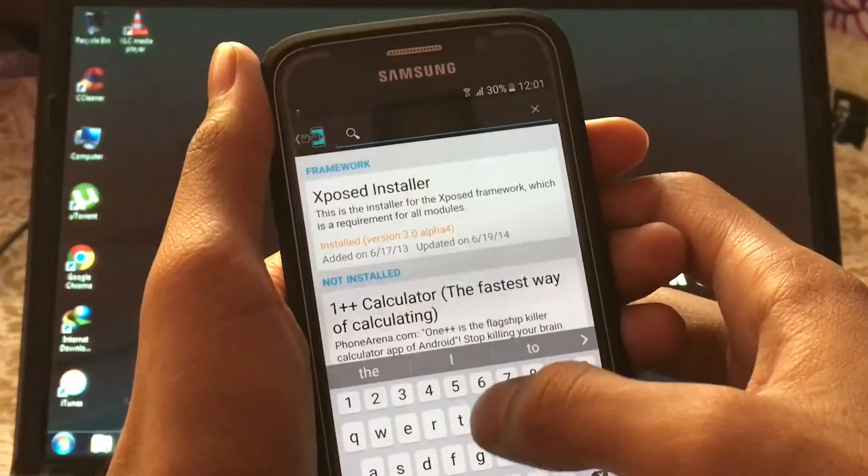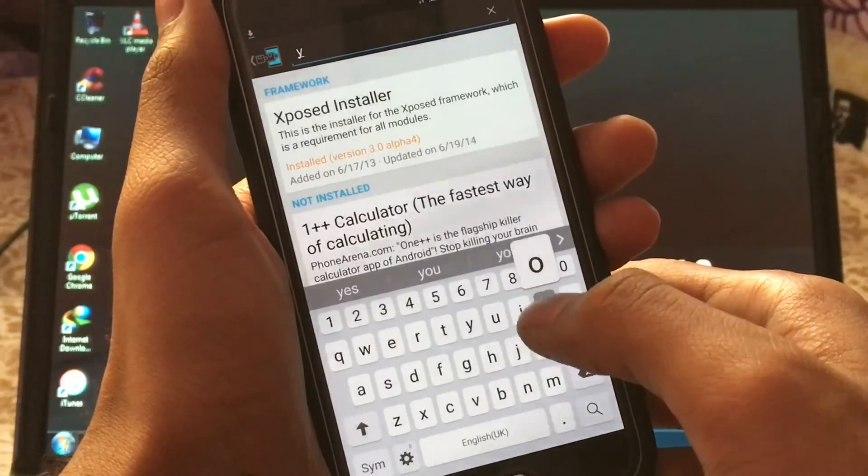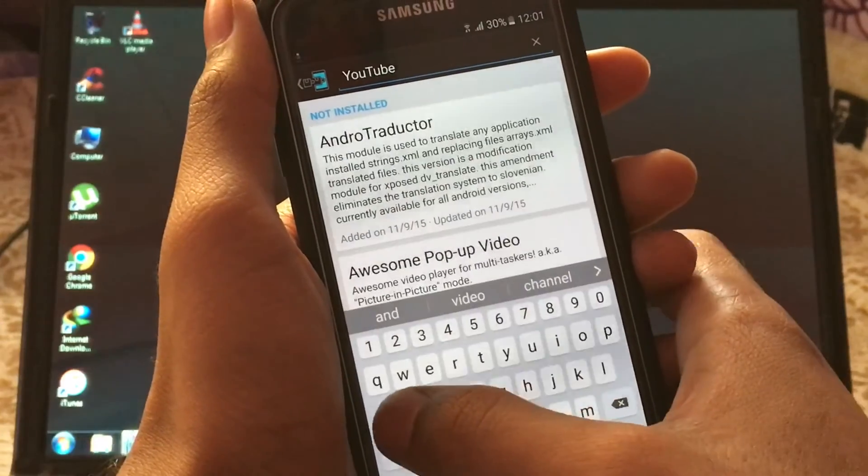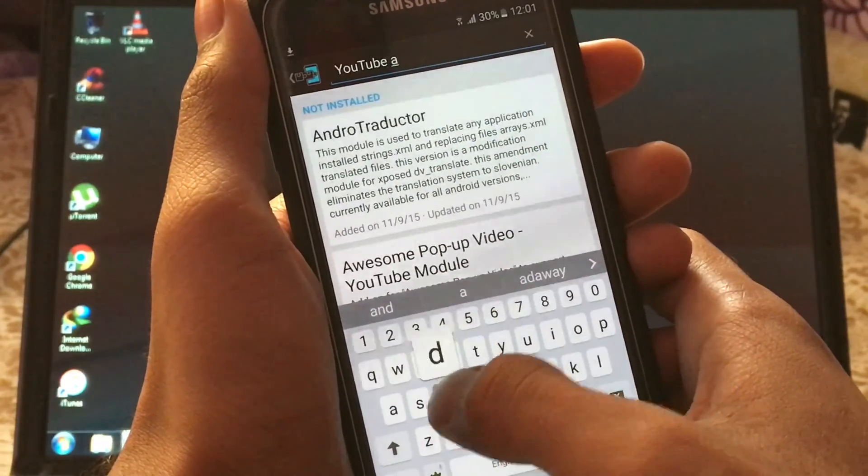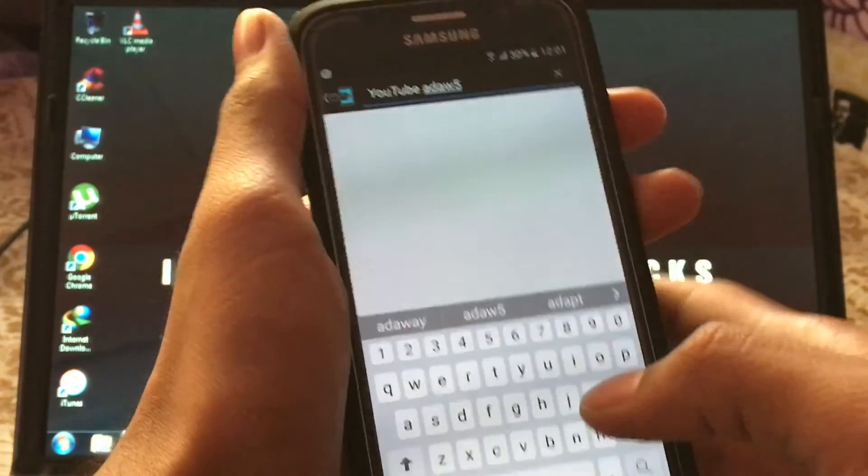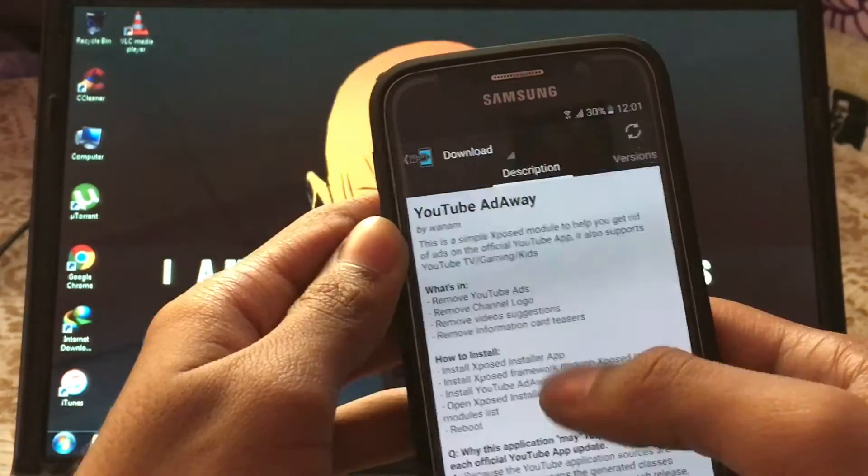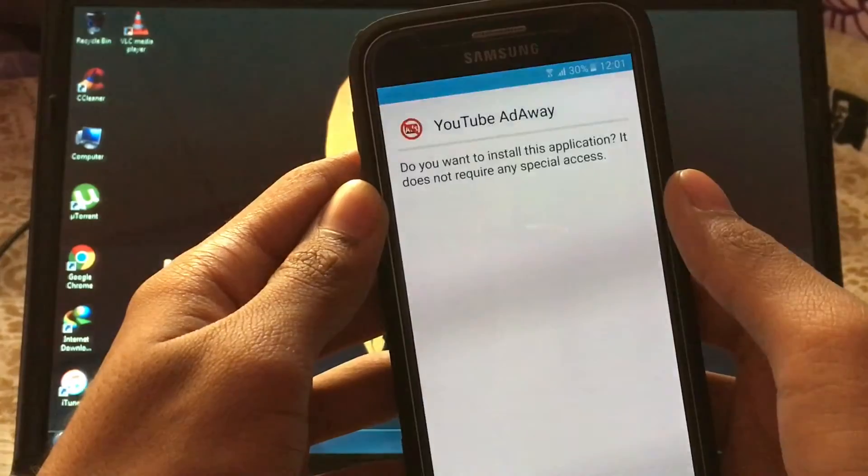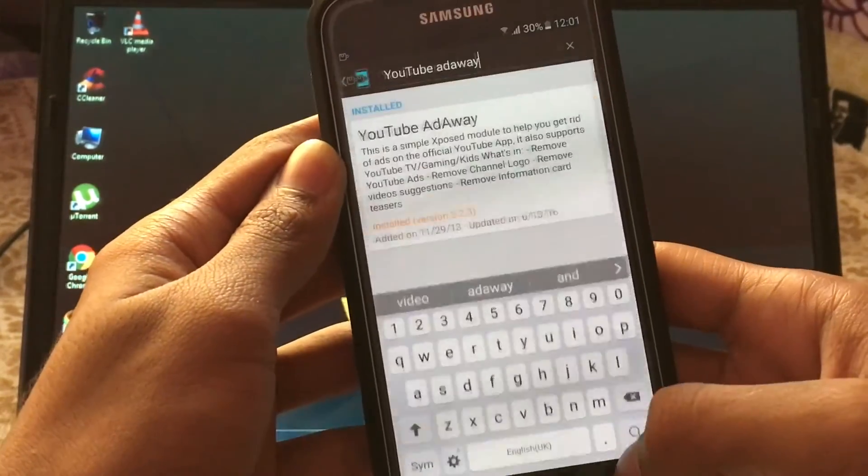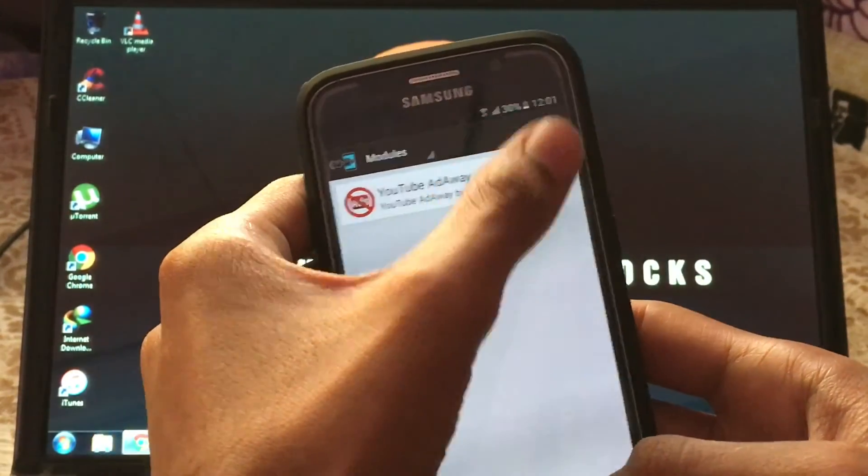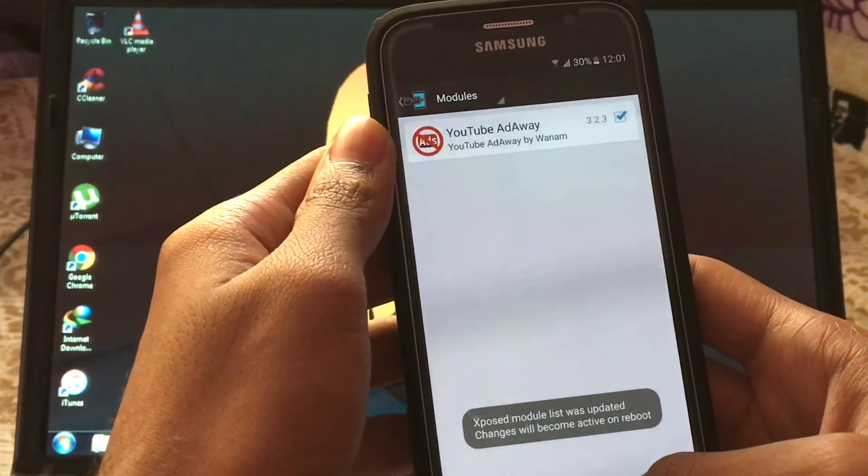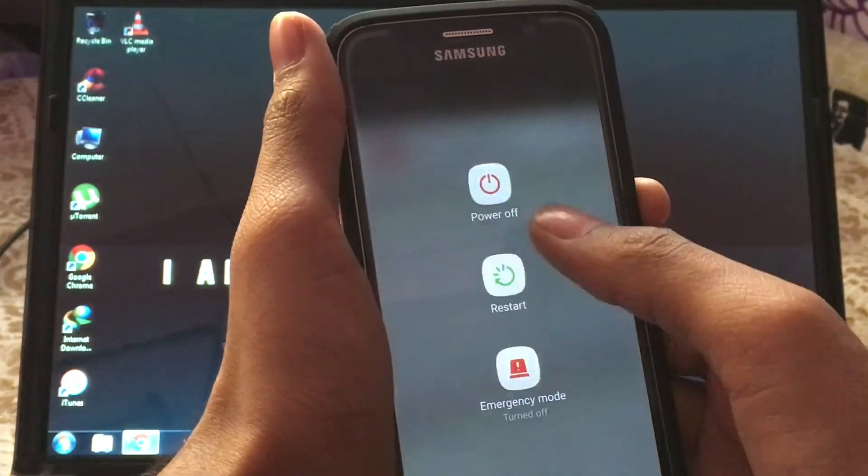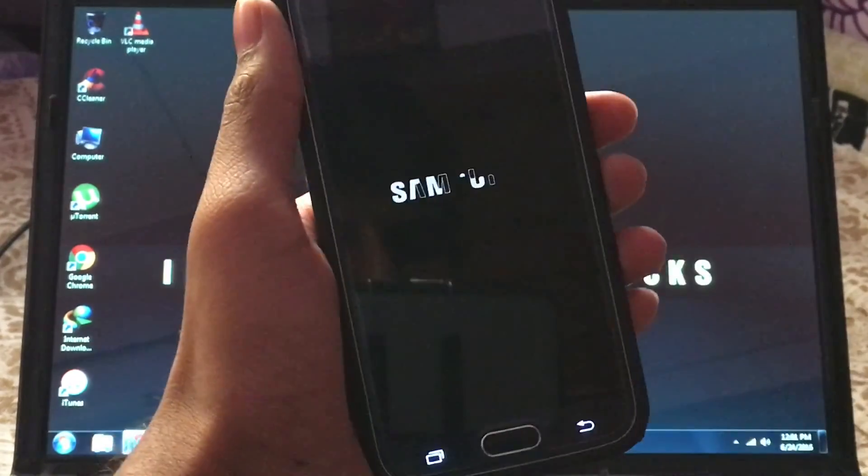Now you can download any modules you want. I am showing YouTube ad-away just for the video purpose. After downloading any modules, enable it in the module section then reboot your device. After your device is booted up, the module is active.